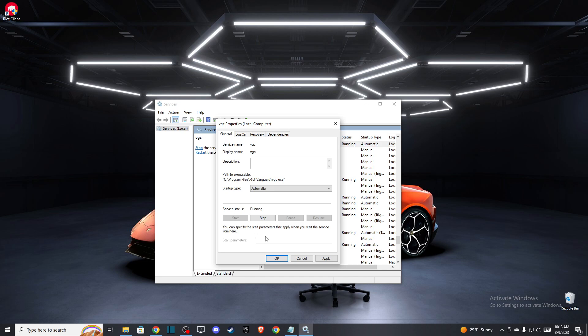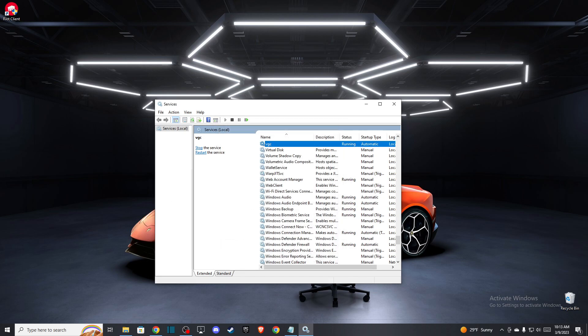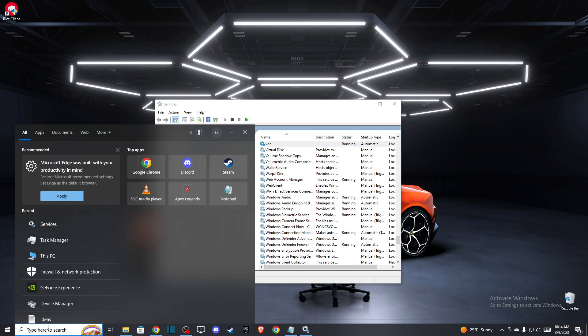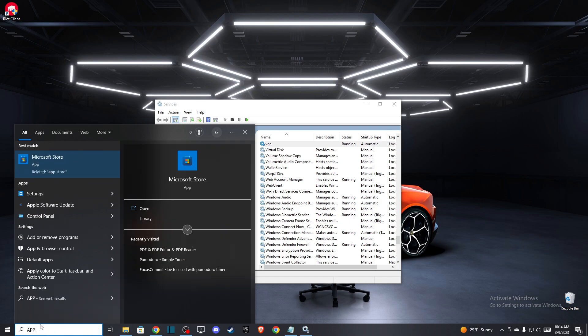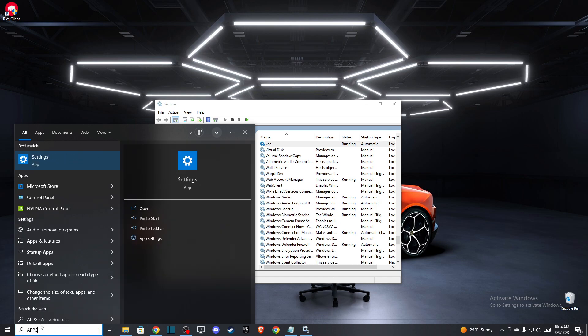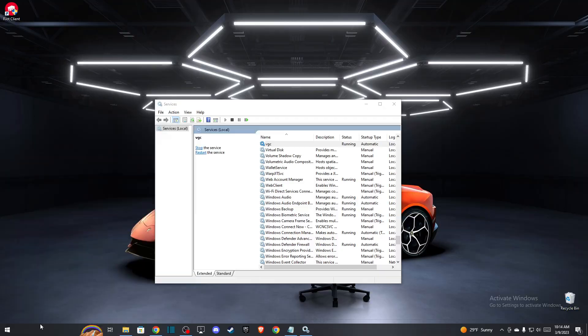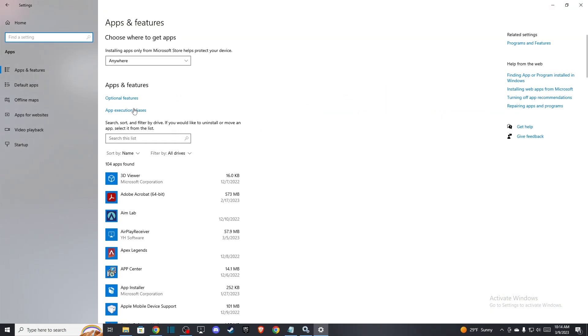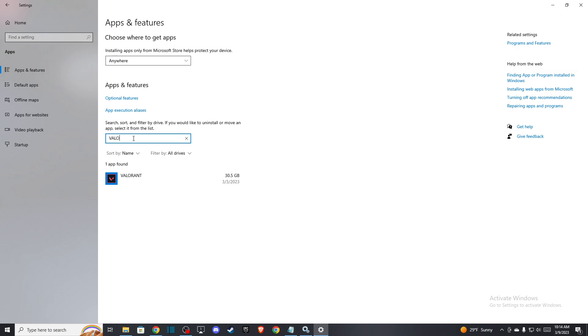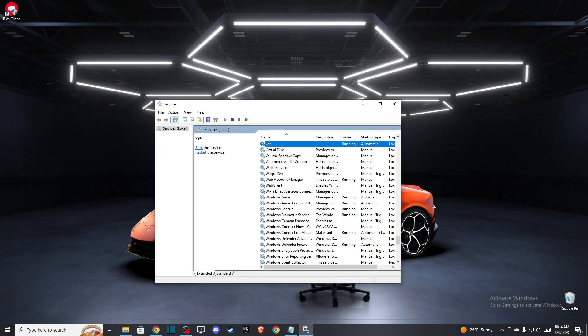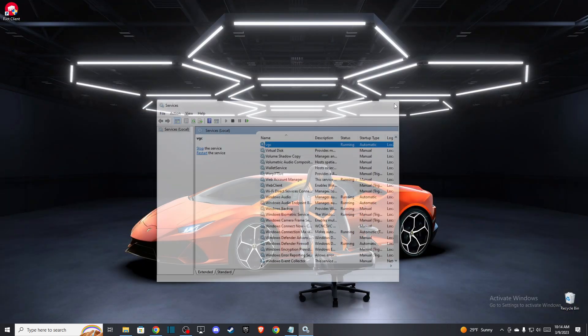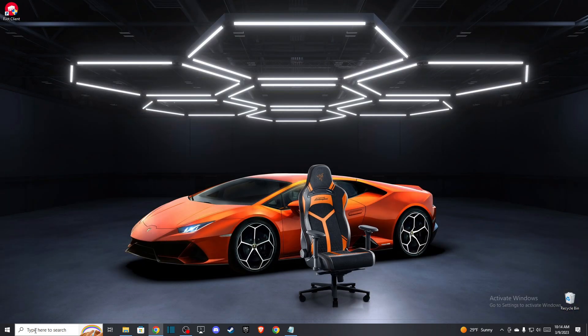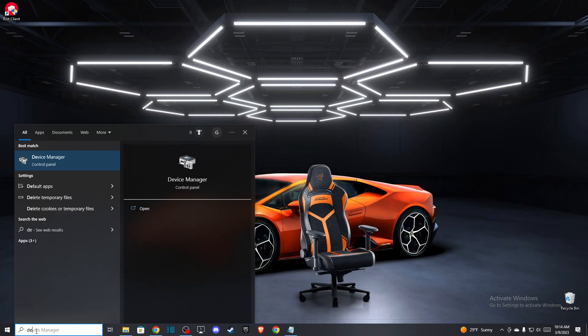If the problem persists, what you need to do next is go to your apps and uninstall Vanguard. After you uninstall Vanguard, you need to close this and then go to delete temporary files.